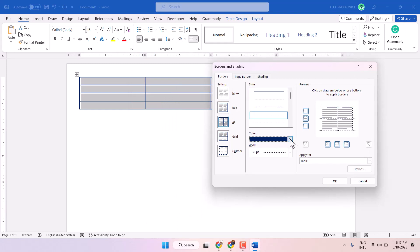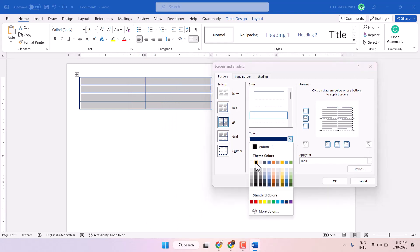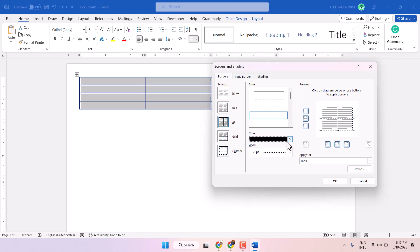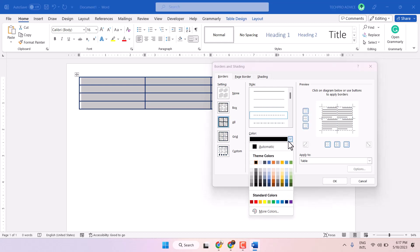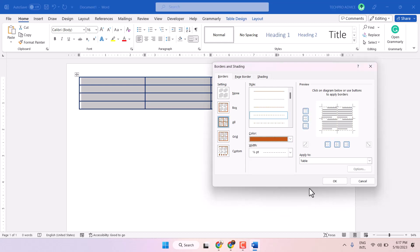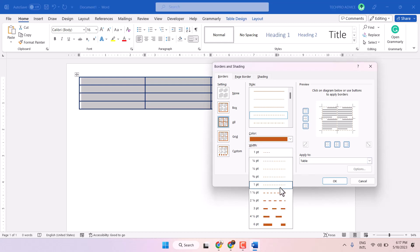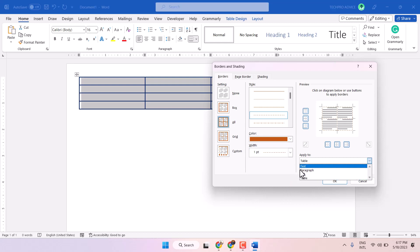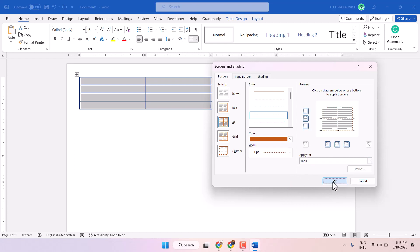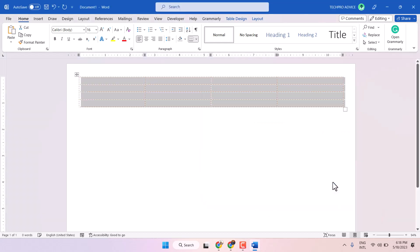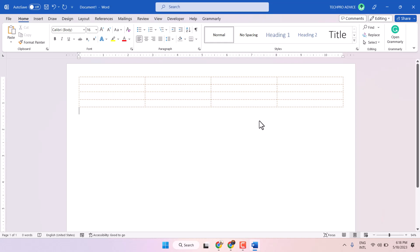Like you can change the color, size for border, and make sure to select apply to table. Here. Then click on OK. That's it.